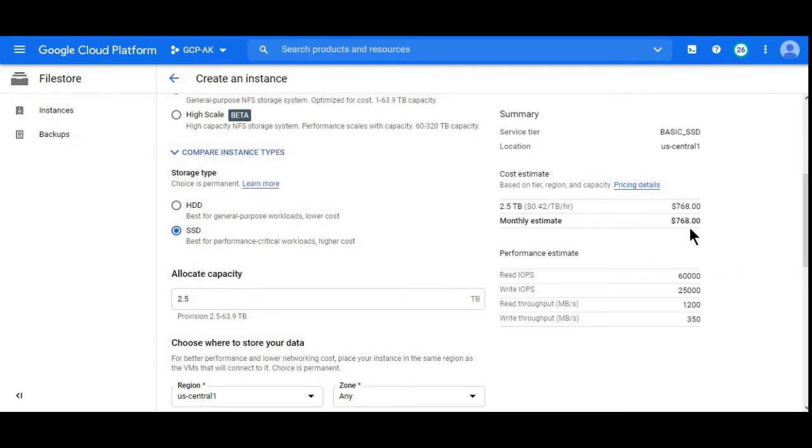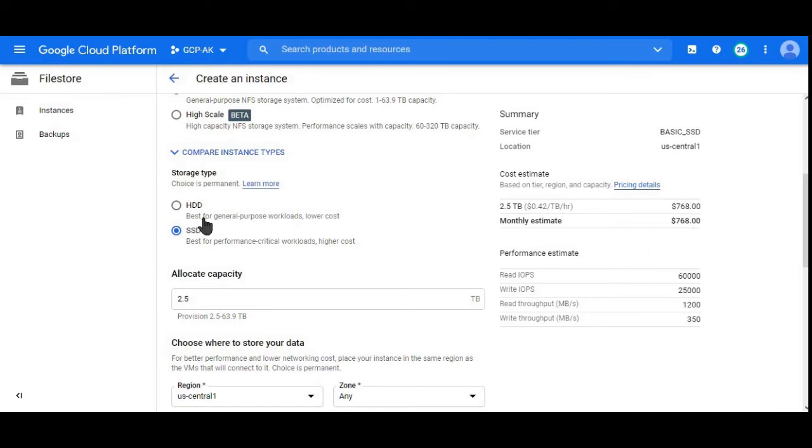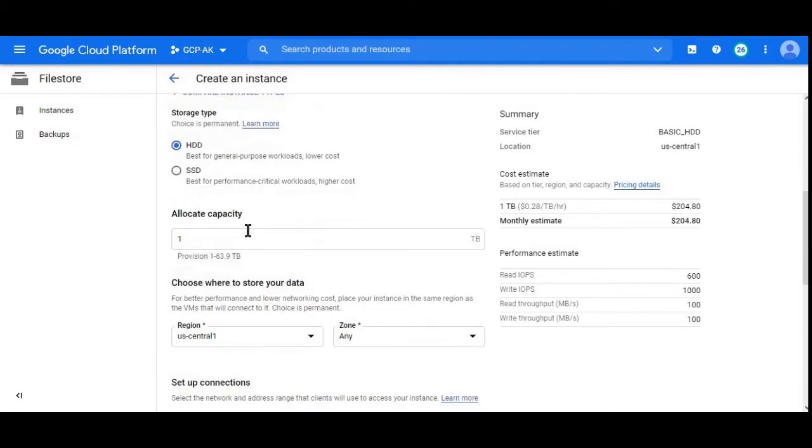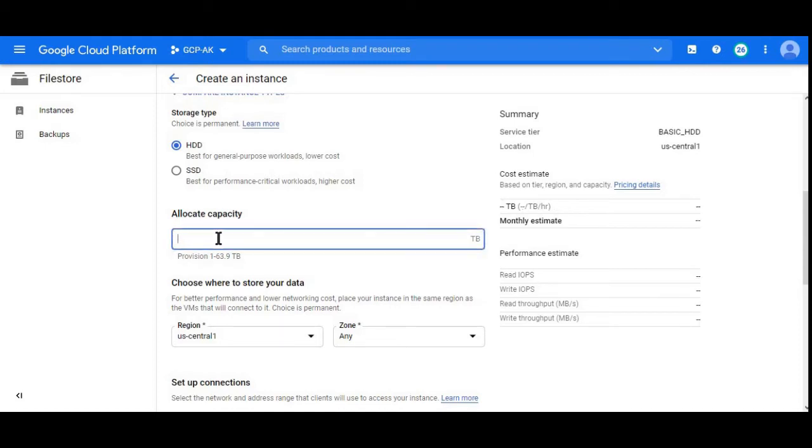For training purposes, let's select HDD. Size is one TB. We can't really reduce it to 0.5 TB. The minimum capacity is one TB.